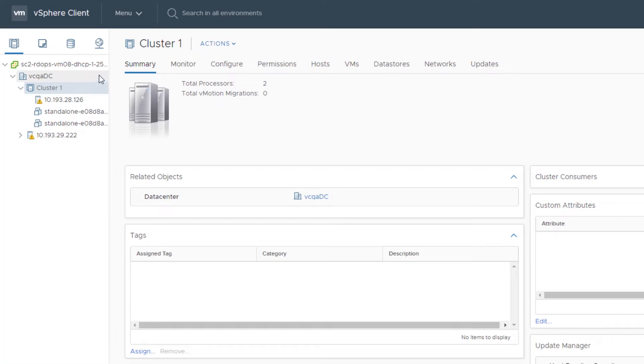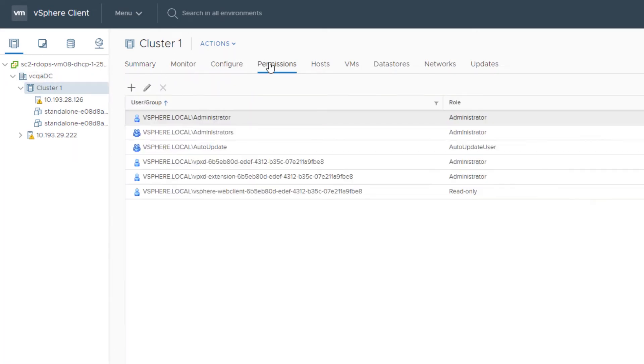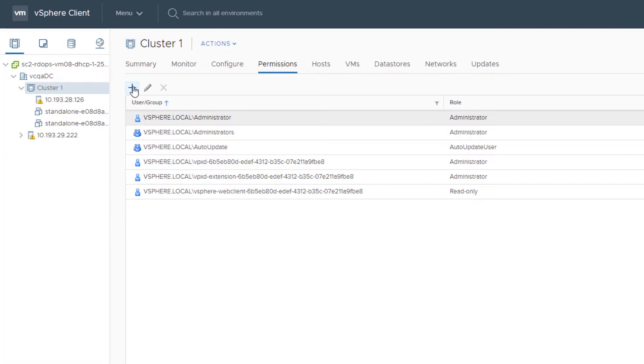Select an object in the vSphere client object navigator. Click the Permissions tab and click Add Permission.